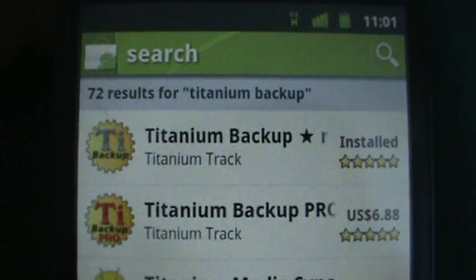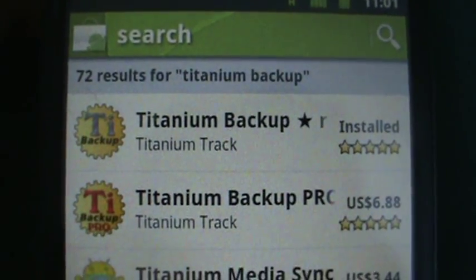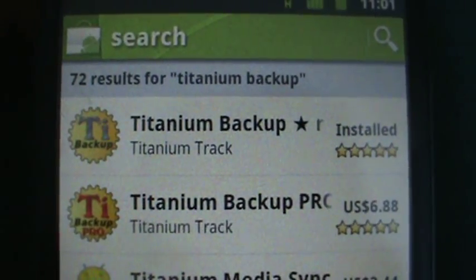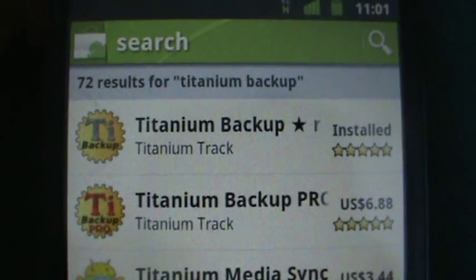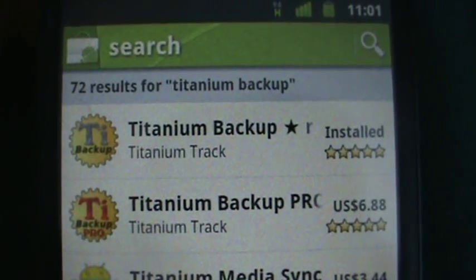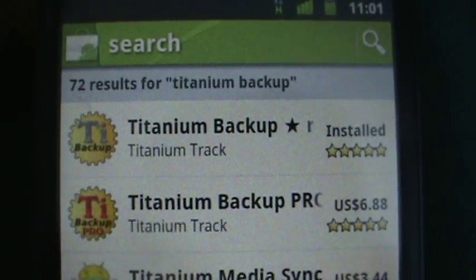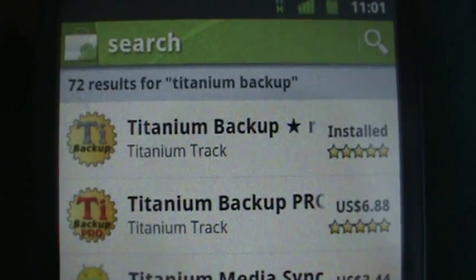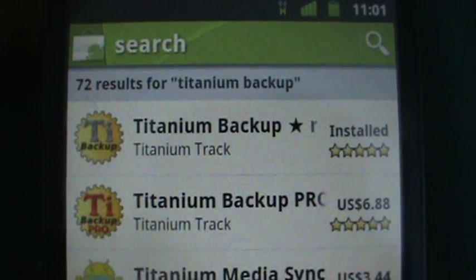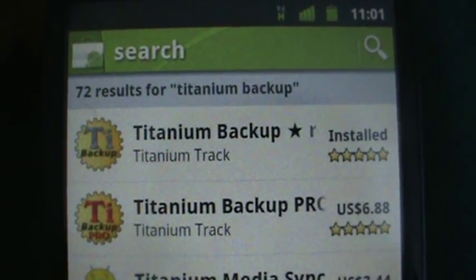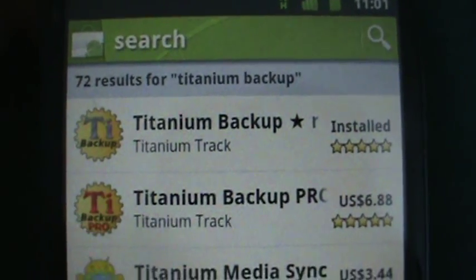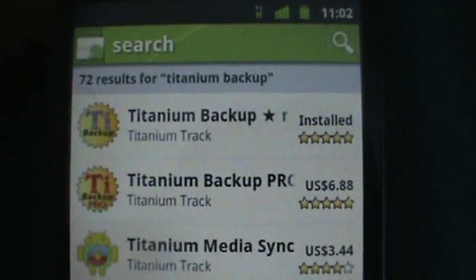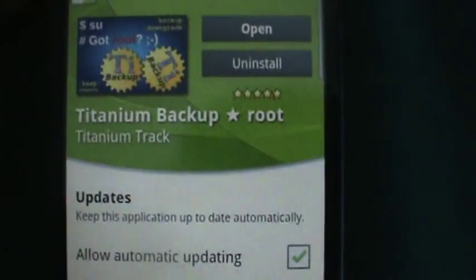I'm going to buy the paid version just to support the developers who made this app, because it is very, very good. I'd say this is the best app in the Android market of all time, for real. And it has five stars, you can see.